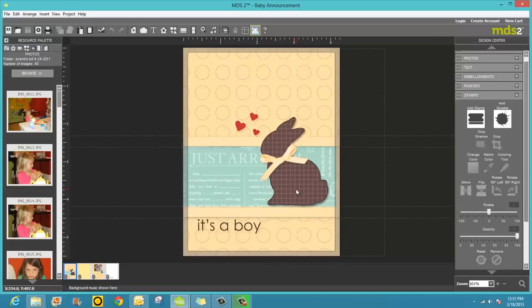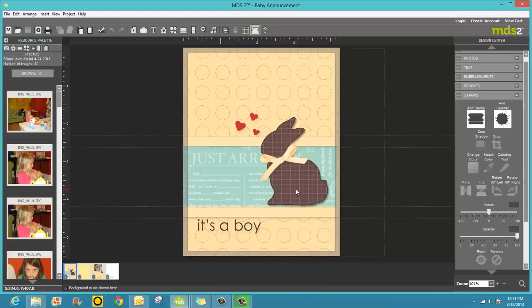And if you have a stamp set that's not an SVG, there is a way to make that into a punch also and I can show you that in the next video tutorial. But for today, let's get started.